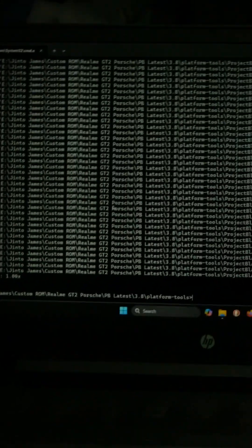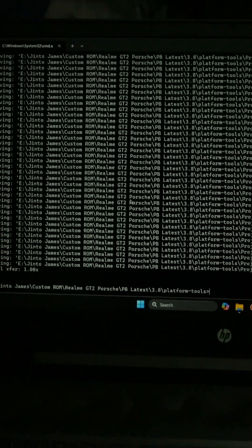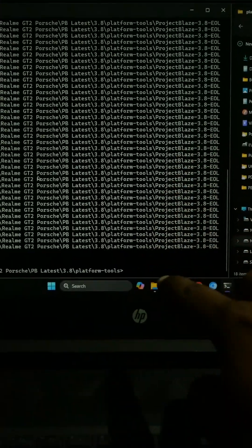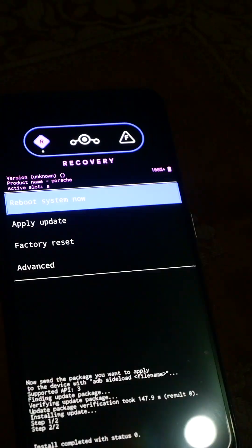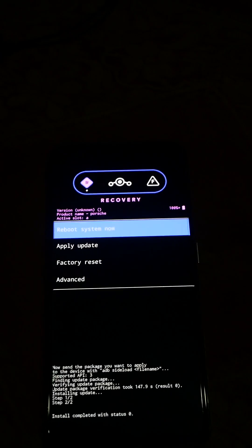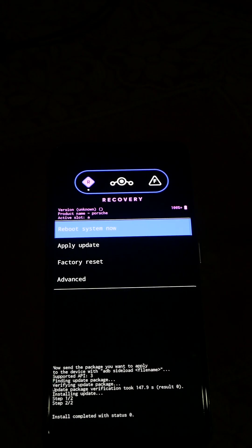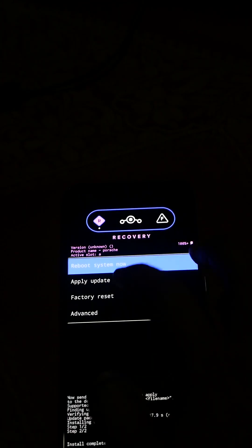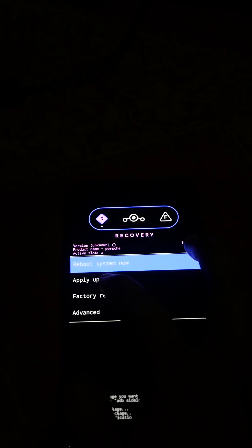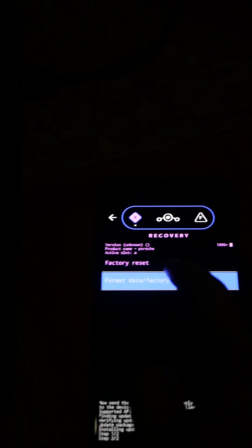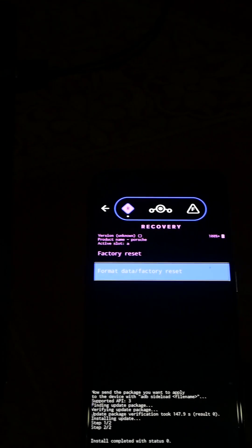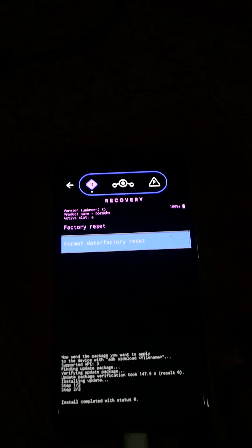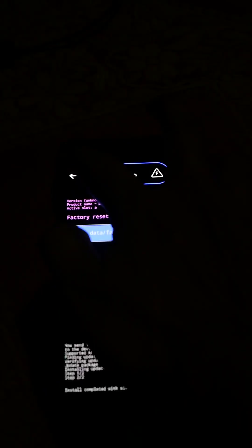Here we have installed the ROM and here is where the procedure differs. If you are switching to a new ROM or coming from the stock Realme UI to a new ROM, you always have to go to factory reset and do the format data. But now I am just updating the ROM so I am not doing it right now. I want to retain my data.